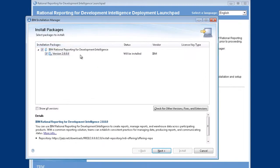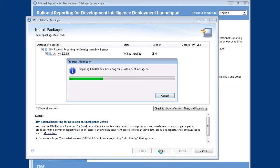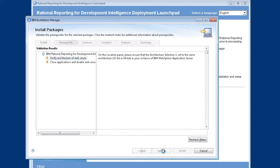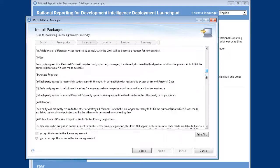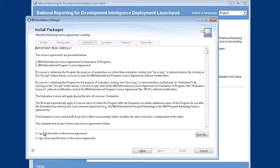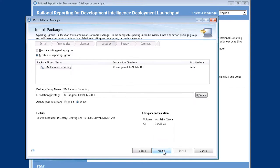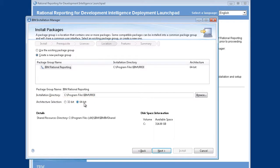We're going to be installing version two of Rational Reporting for Development Intelligence. As we go through this, you'll see it's generally going to be a click-through process. Here is the license agreement — something you should read through before you accept it. Verify the package group — we're being installed in a default place. There's also an architecture selection: 32 or 64-bit. I'm installing on a 64-bit machine. This deals with the version of WebSphere Application Server you have. I have a 64-bit WebSphere installed, so I'll leave this at 64 because it must match WebSphere. If I had a 32-bit WebSphere on 64-bit hardware, I would still set this to 32.